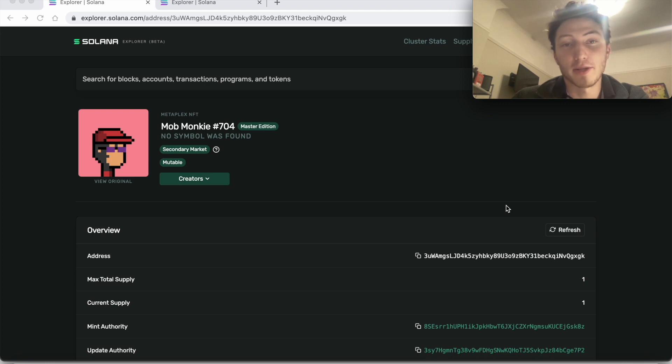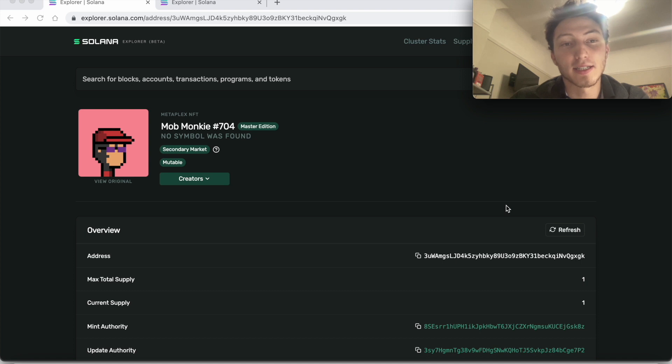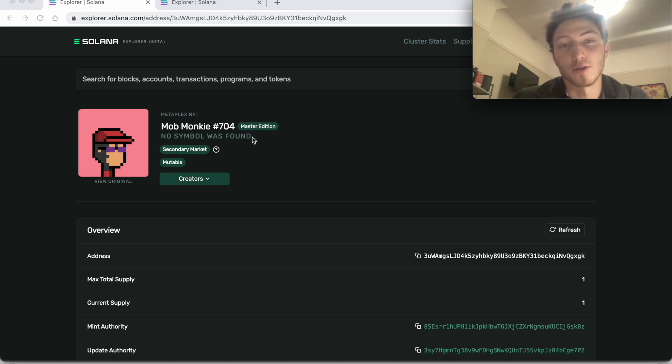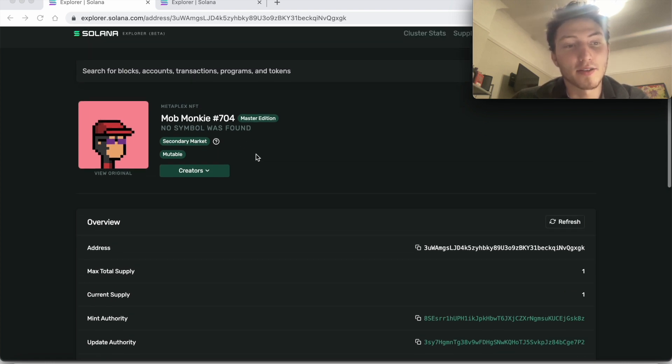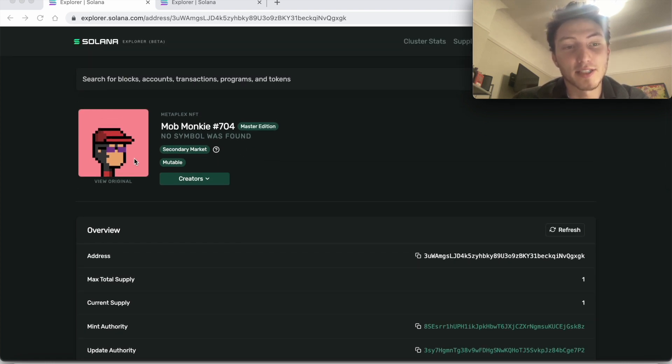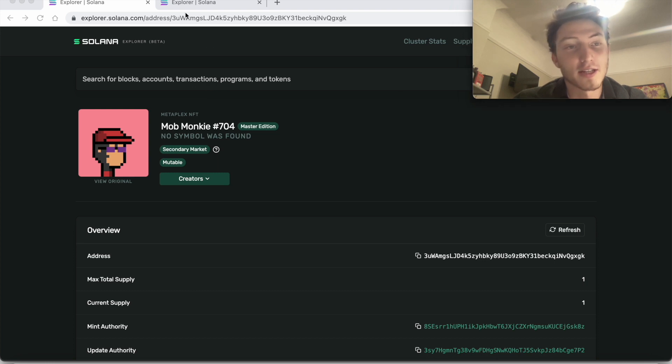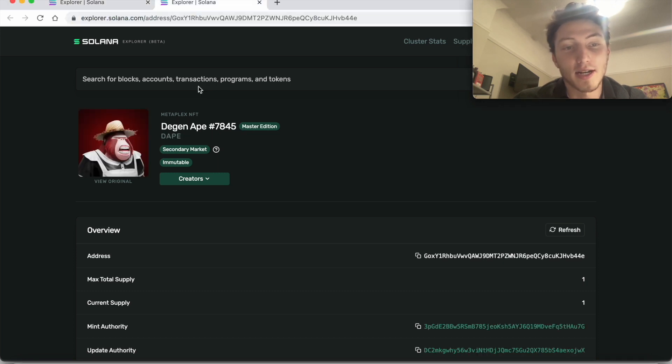So the blockchain API is something we built. You can use any coding language to get the candy machine ID, and in this tutorial we'll use Python. So first on the Explorer, this NFT I know has been minted with a candy machine. This one has not been.